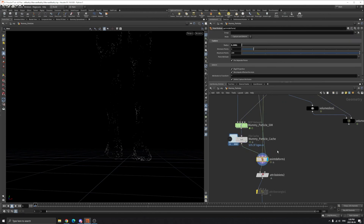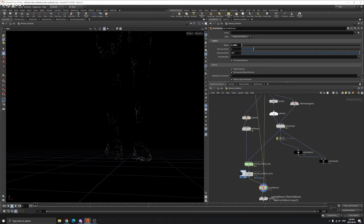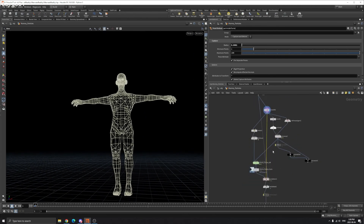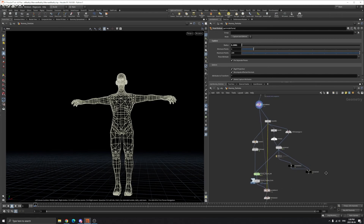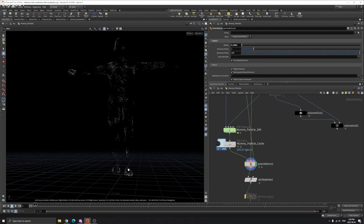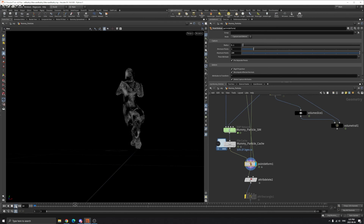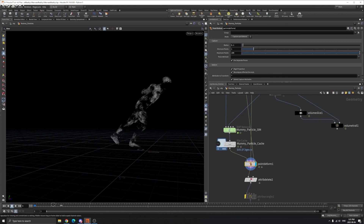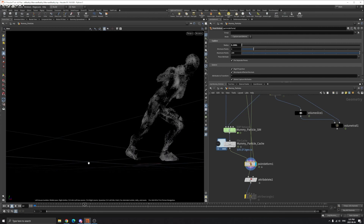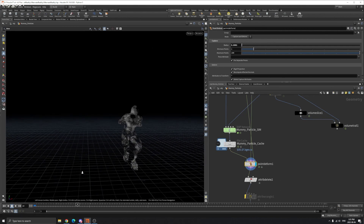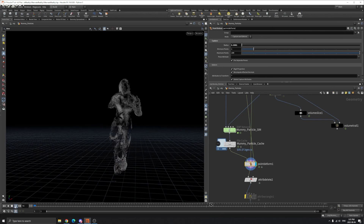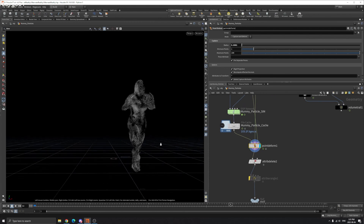With the point deform, the first input is our T-pose particles, the second input is our time-shifted original model, and the third input is the one with animation. Play around the radius in the point deform — it will fix this connection issue. If we revert to default and play, you can see it's connecting because they are too close. If we set it back to 0.001, now you can see it's not connected. Now you've got this swirly particles on his body. Now we can move on to the fire part.